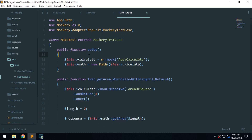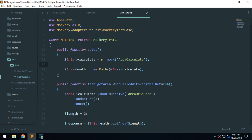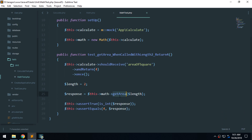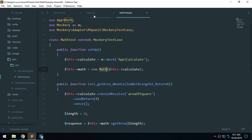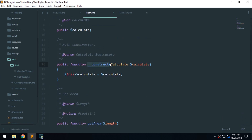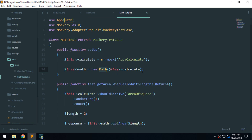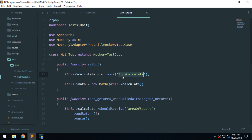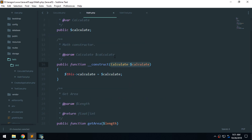In setup, when doing mocking you always need to mock the dependency. Here we have get_area and math get_area. We instantiate a new Math class, and in the Math constructor we need to pass in the Calculate class. We pass in a mocked instance — not the real one — and we give it the namespace App\Calculate for the mock. If you don't pass the correct namespace, it will not work because it's expecting the Calculate class inside the App namespace.